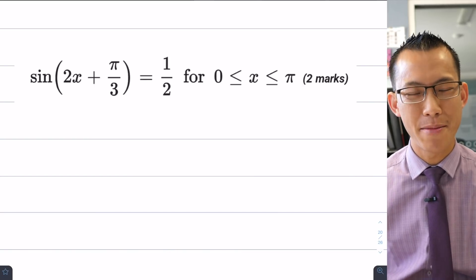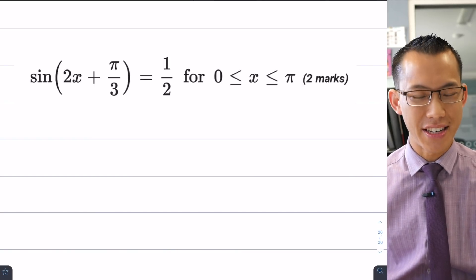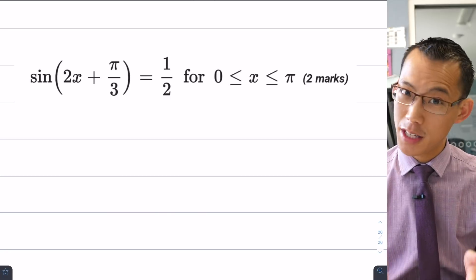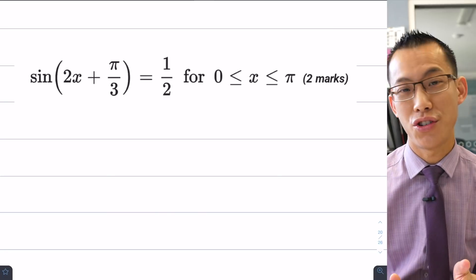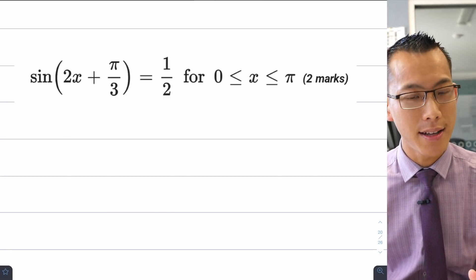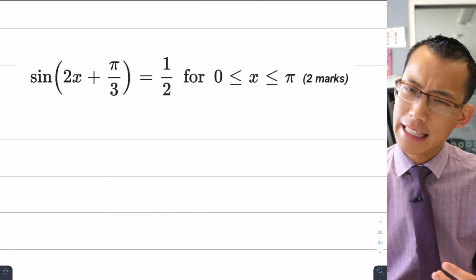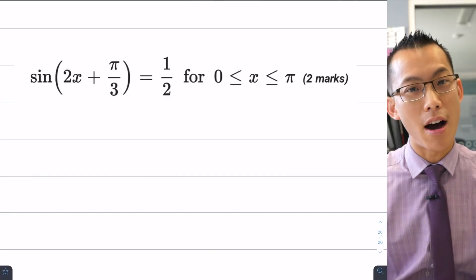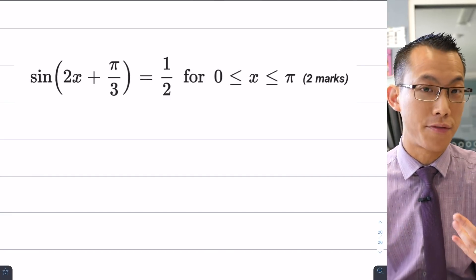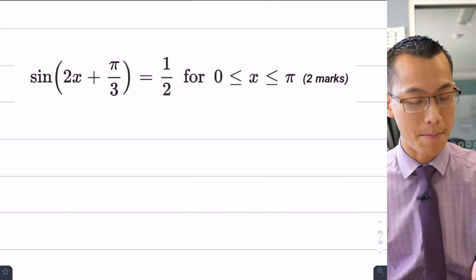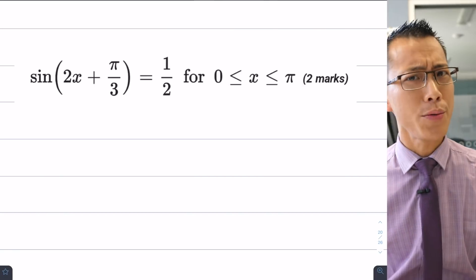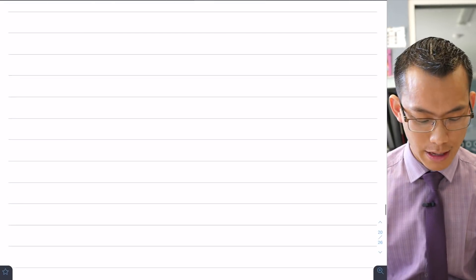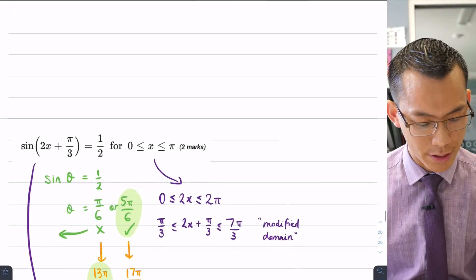Today we're going to be solving a trigonometric equation — the one you can see right here. I actually solved this exact question a few days ago in my class and left that experience a little bit dissatisfied, because the method I know and that most textbooks recommend is actually pretty confusing, and this is what it looks like.